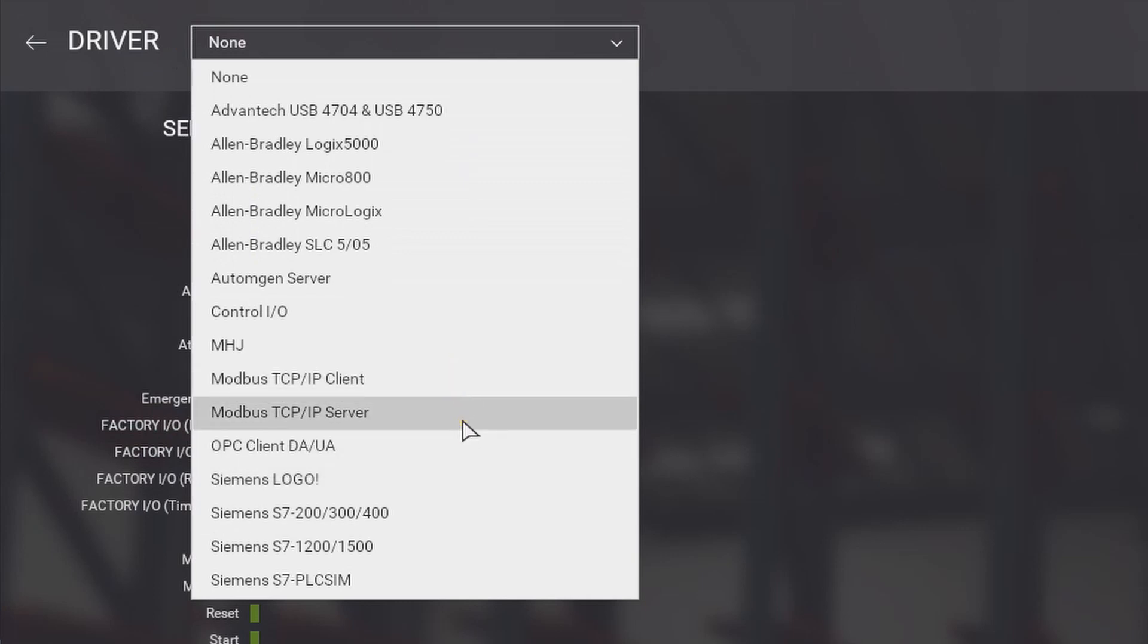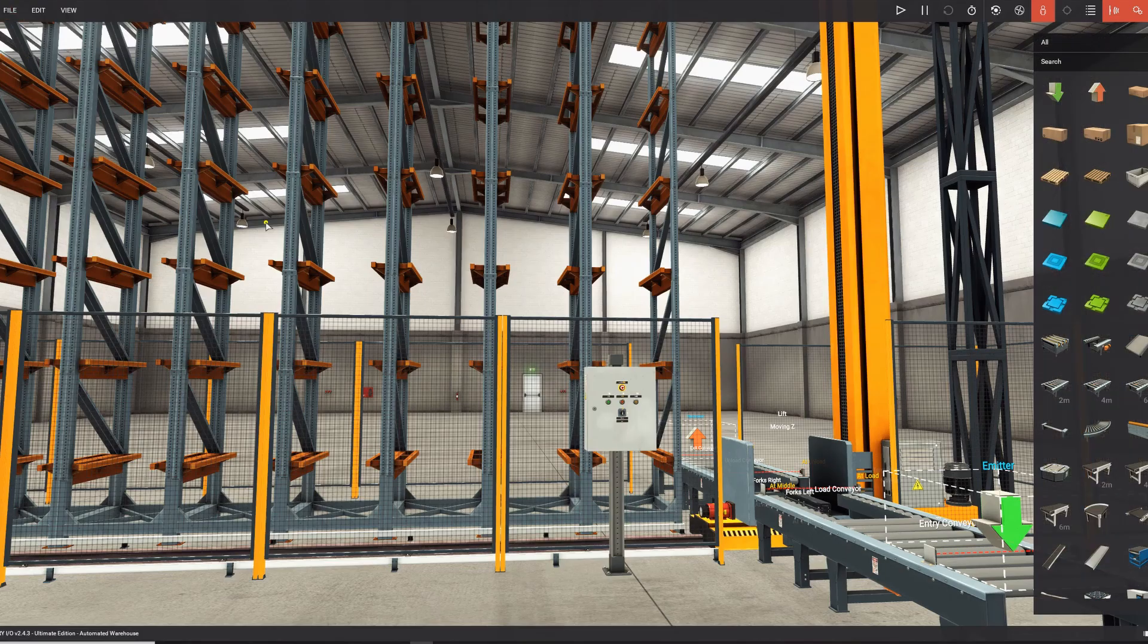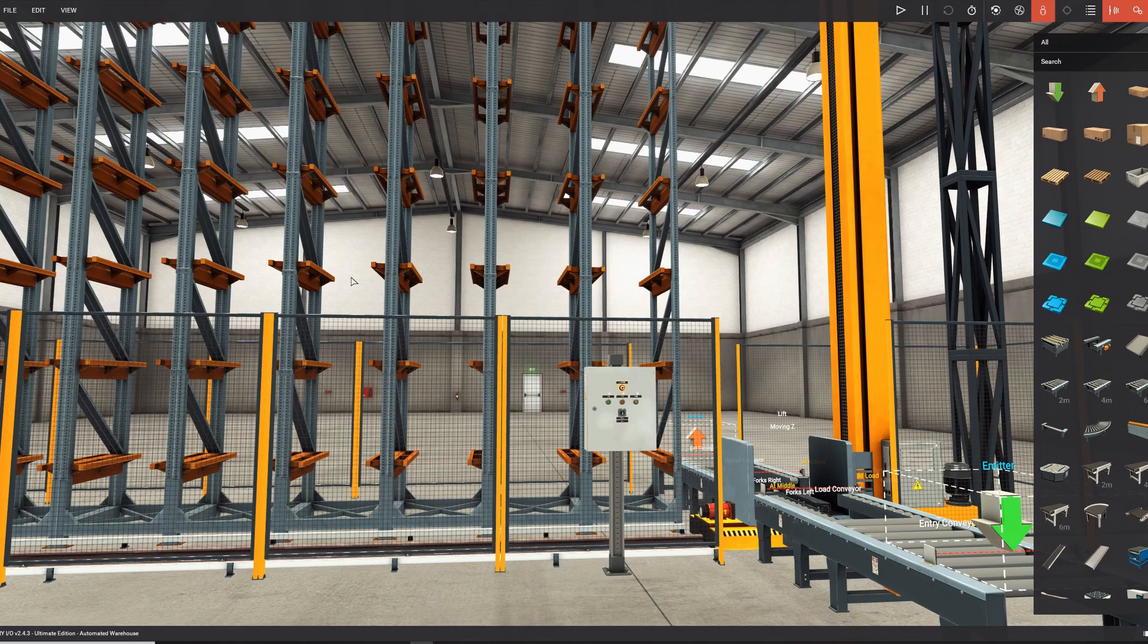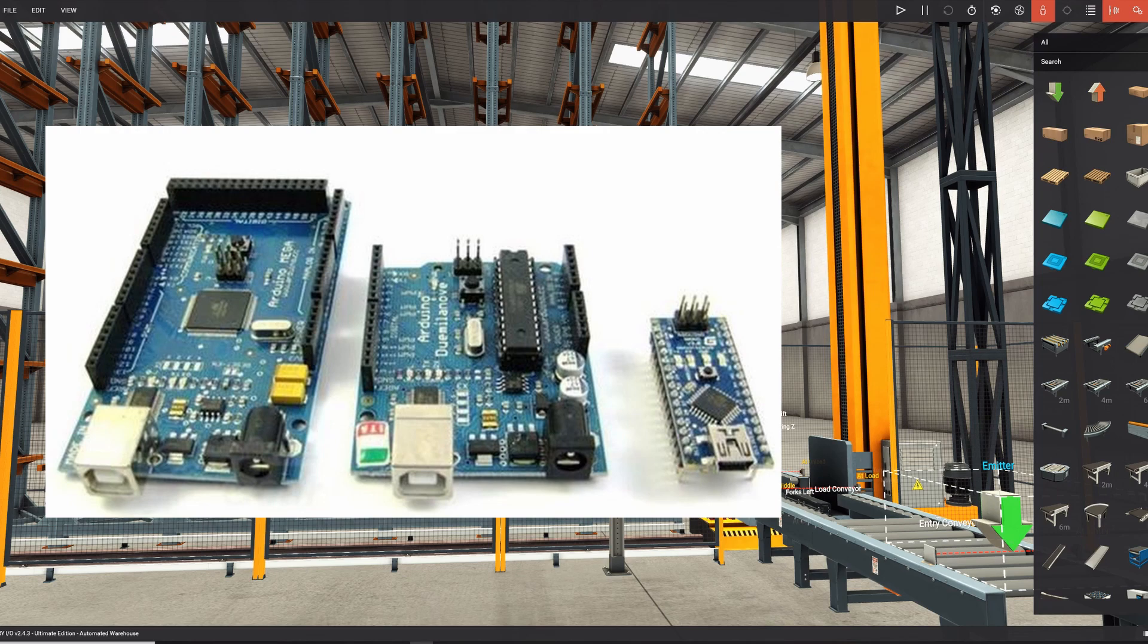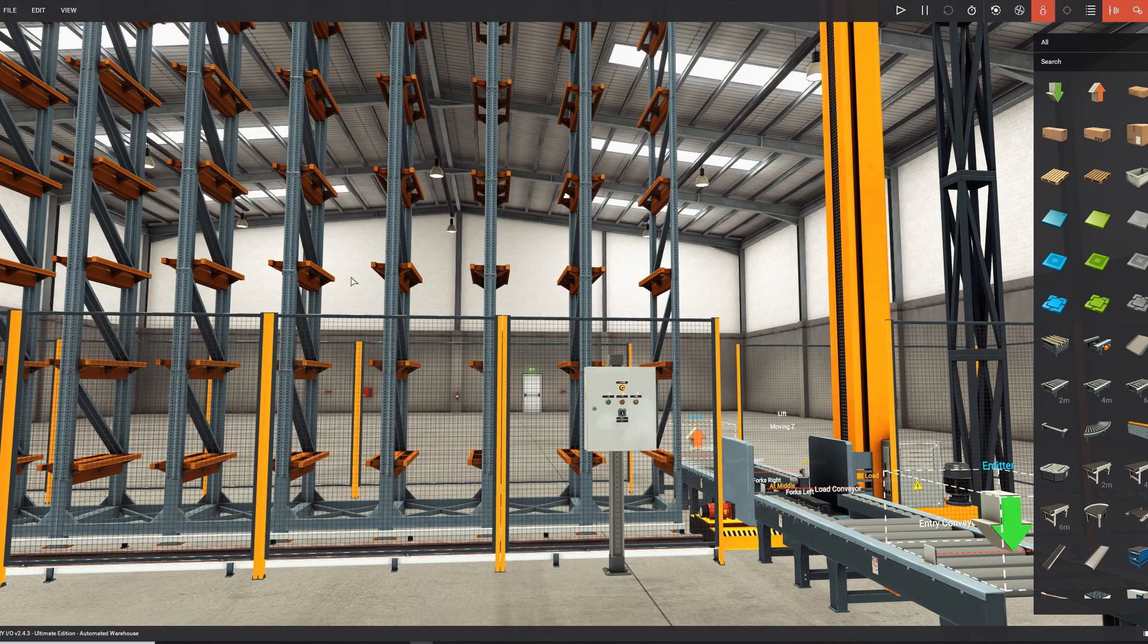You can also use a Modbus TCP/IP server. This one we will use to connect the Arduino to Factory I/O. With Arduino I mean the Arduino Uno, Nano or Mega. I didn't test any other Arduinos, but maybe it will work also for other Arduinos.